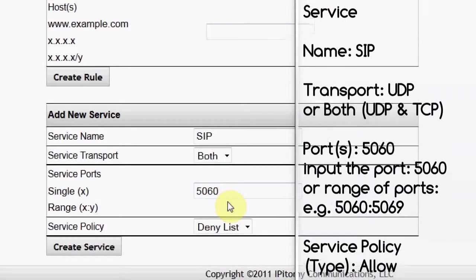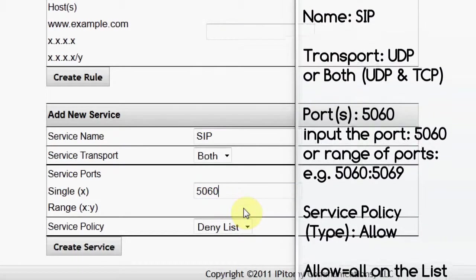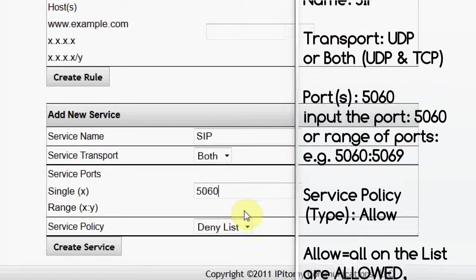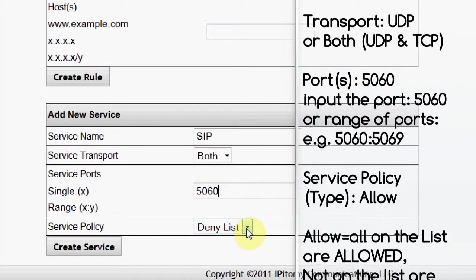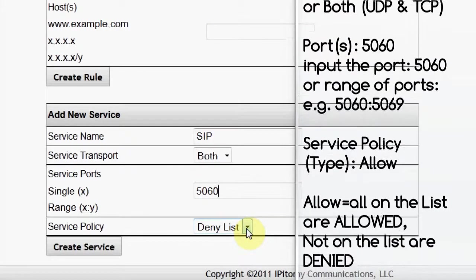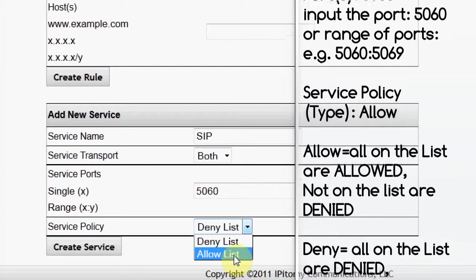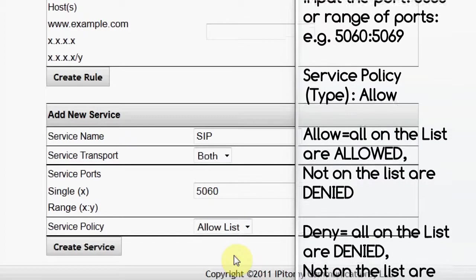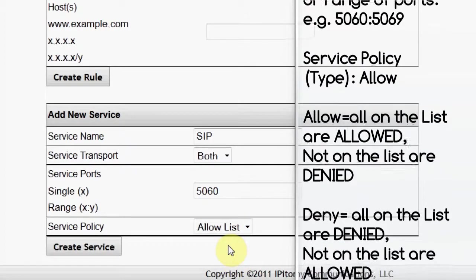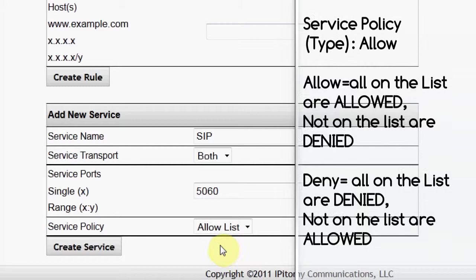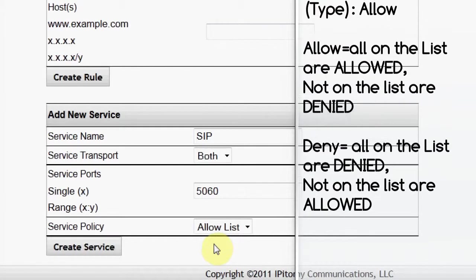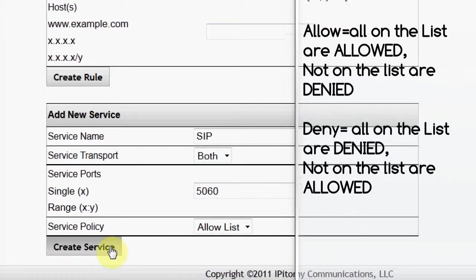Also, part of the list creation is the list type. It could be a deny list or an allow list. I'm going to set up an allow list, which means that all data packets received on this port with IP addresses that match those on the list will be allowed. All others will be denied.